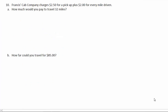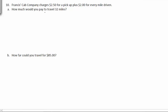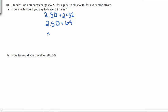Number 10. Francis' cab company charges $2.50 for a pickup plus $2.00 for every mile driven. How much would you pay to travel 32 miles? Well, first you're going to pay $2.50 just to be picked up, then $2.00 for the first mile, $2.00 for the second, $2.00 for the third, etc., so we'll multiply this by 32. Order of operations says to multiply first, so this is $64, and $64 plus $2.50 would mean it would cost $66.50 to travel 32 miles.